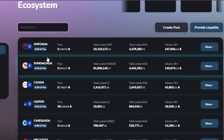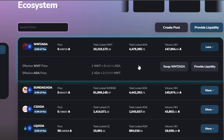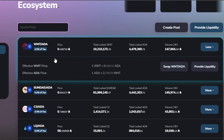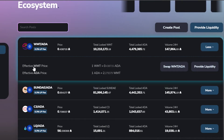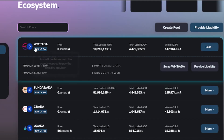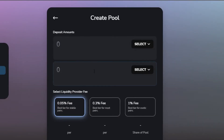I'm going to check the WMT and ADA pair. Click on 'More' and it will show you the effective WMT price, the values, and then you can access the swap option and provide liquidity. If you don't want to create your own pair, you can always use an existing pair that's already been created.